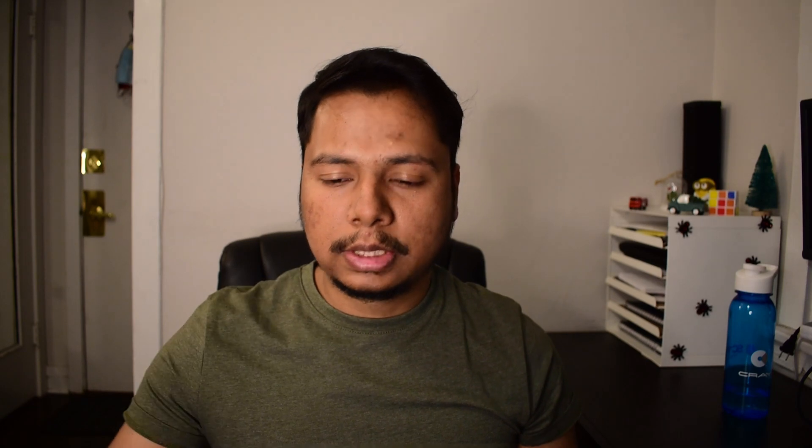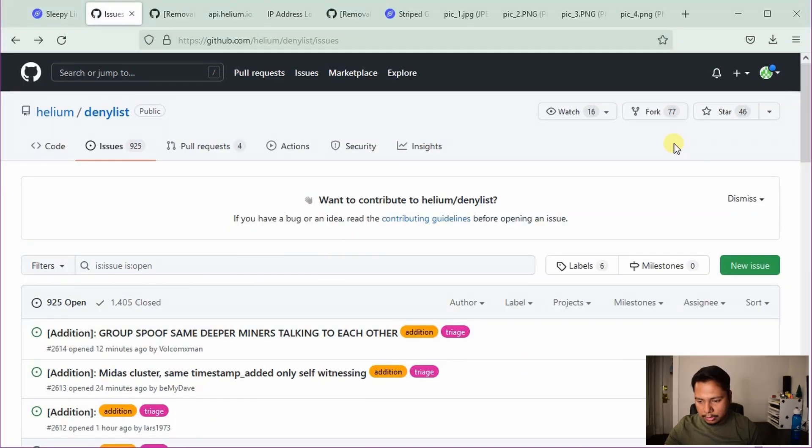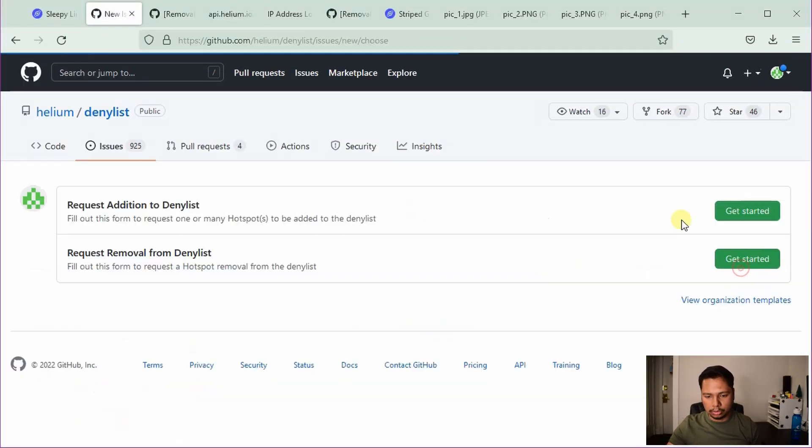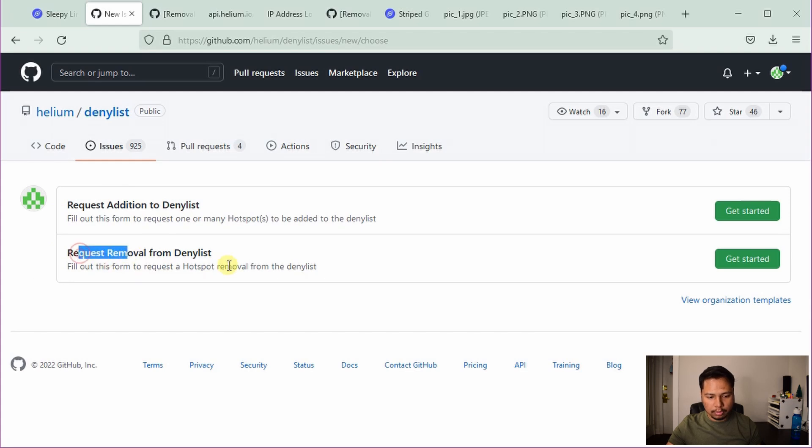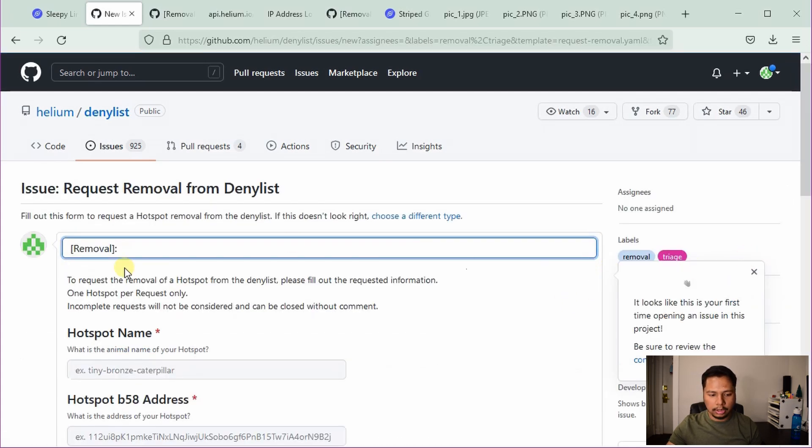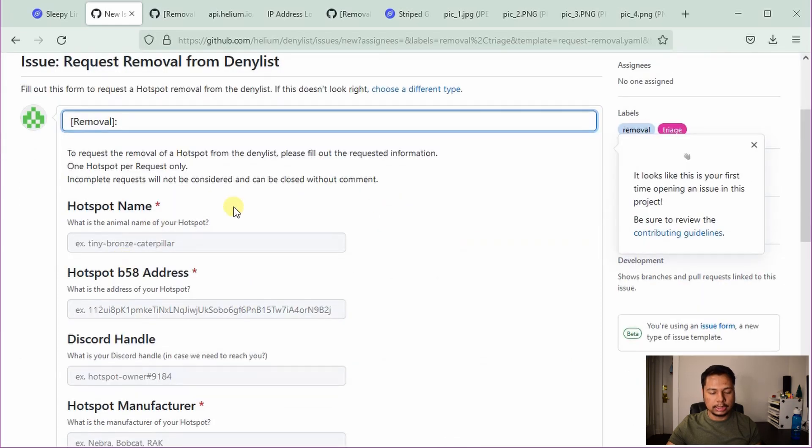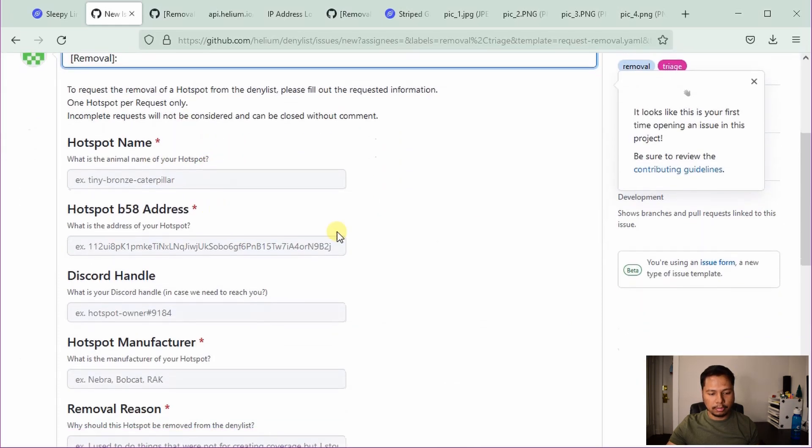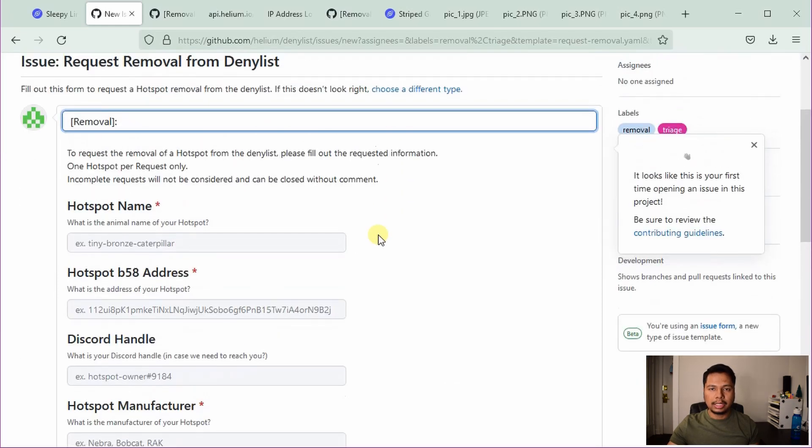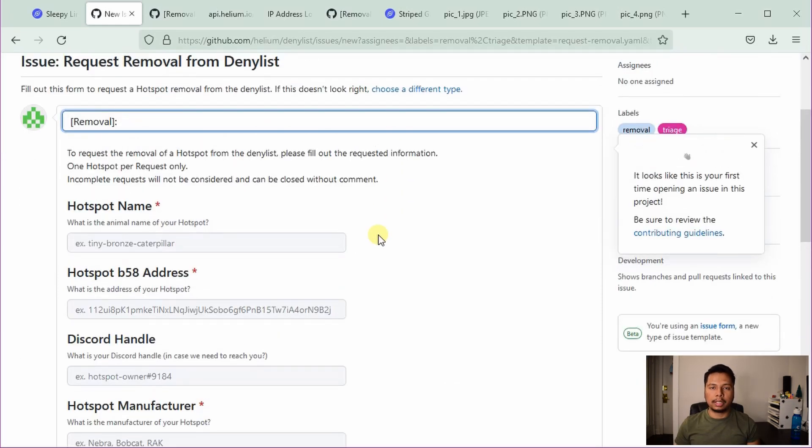After verifying your email address, you can come back to the same page, same GitHub page and click on new issue. Then there are two options, we'll use request removal from denial list and click on get started. So this is the application form, but note that you have to make a good application form.